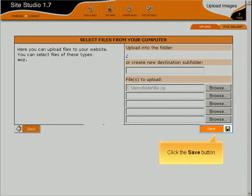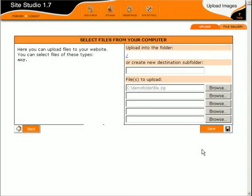Click the Save button. Click the Save button.